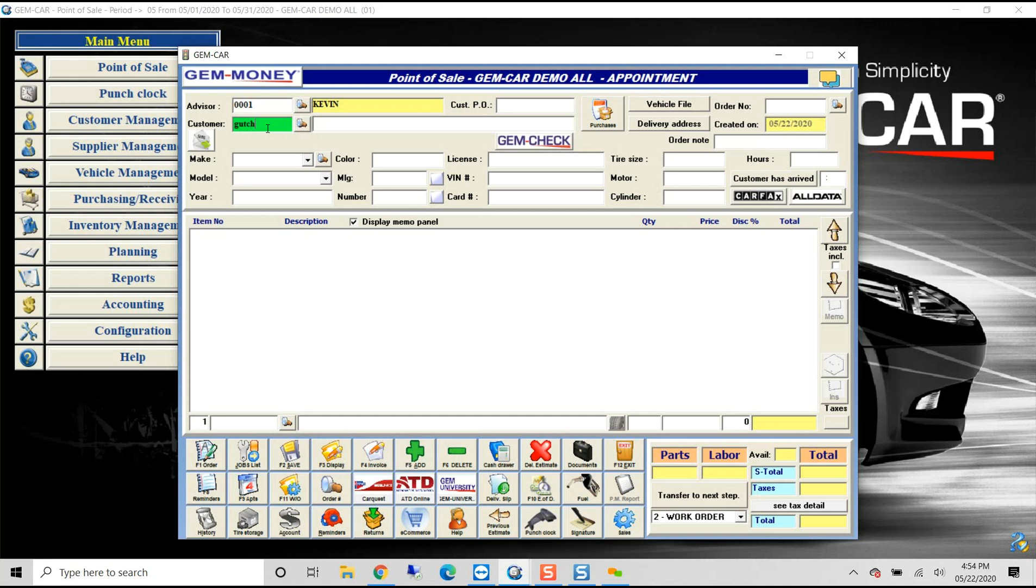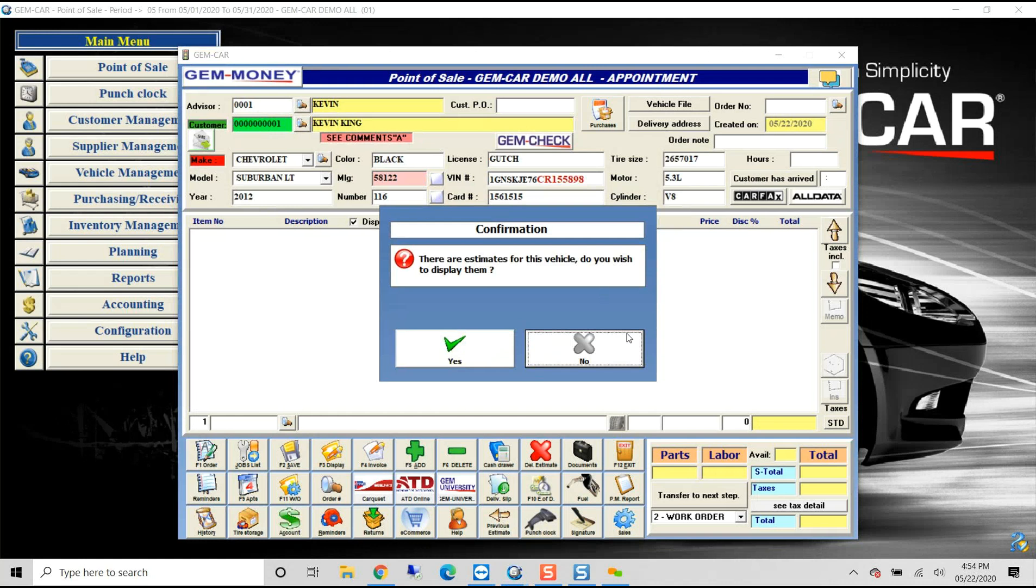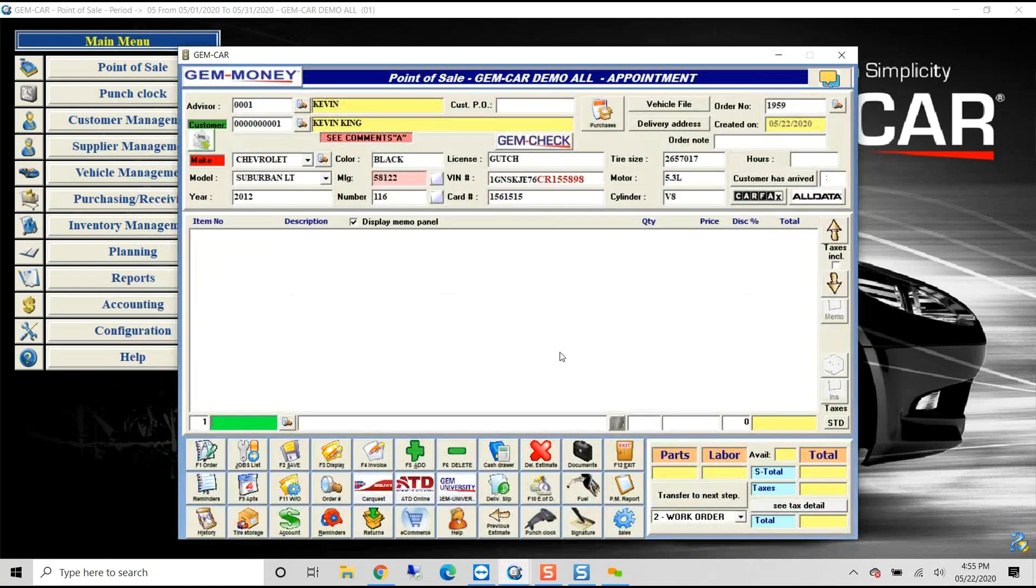In my example, when I put in the license plate, this is an existing customer, so it's not asking me to decode or go through it because this customer has been here before. So just by entering a license plate, we make it really fast and easy to verify if you have estimates pending in the system or work in progress.